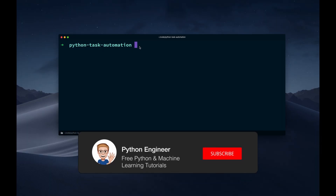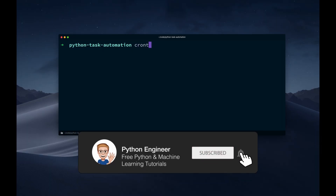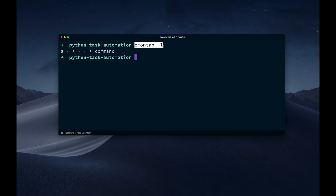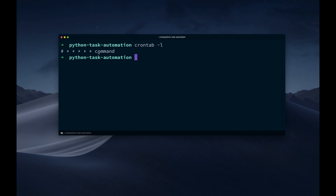So on Mac and Linux, we have a built-in tool that is called crontab. And we can list all the available jobs that are scheduled on my system right now with crontab -l. And then we see this syntax. We have five different options to specify the time, and then we have the command. Right now this is commented out like a Python comment with a hashtag, so right now this is actually not scheduled.